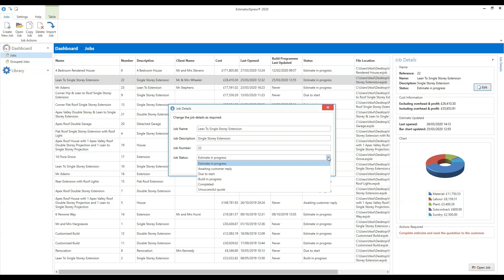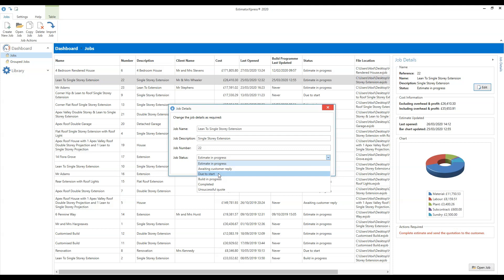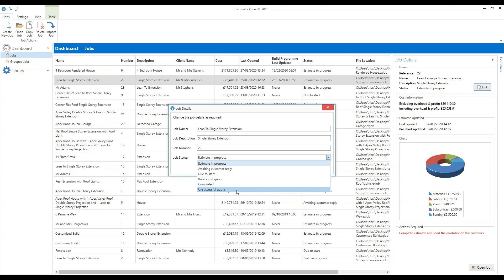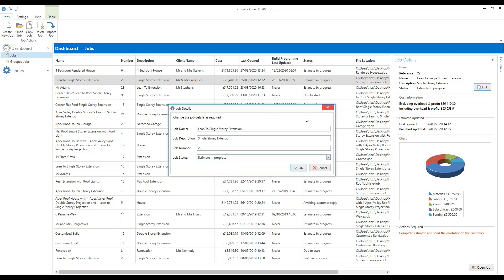You can change a job's name, description, or status. The idea of a job status is to keep tabs on where all your different jobs are up to and measure the success of your estimates. There are six different statuses: in the process of estimating, quote sent and awaiting response, won but not yet started, construction started, job complete, and — hopefully not used too often — unsuccessful quote. By updating those statuses you can keep track of how successful everything is.